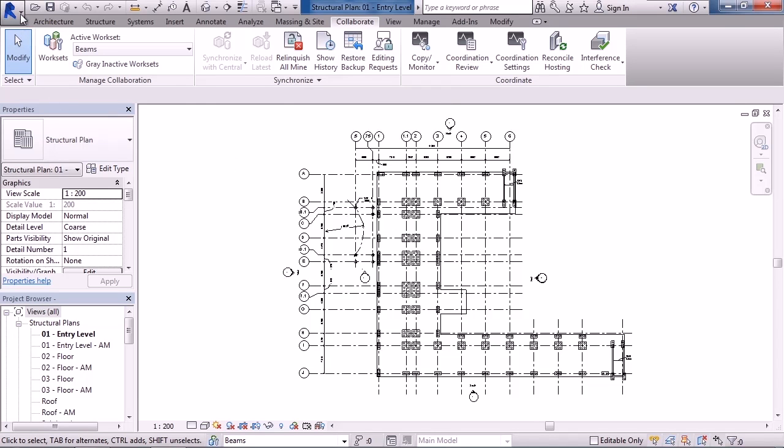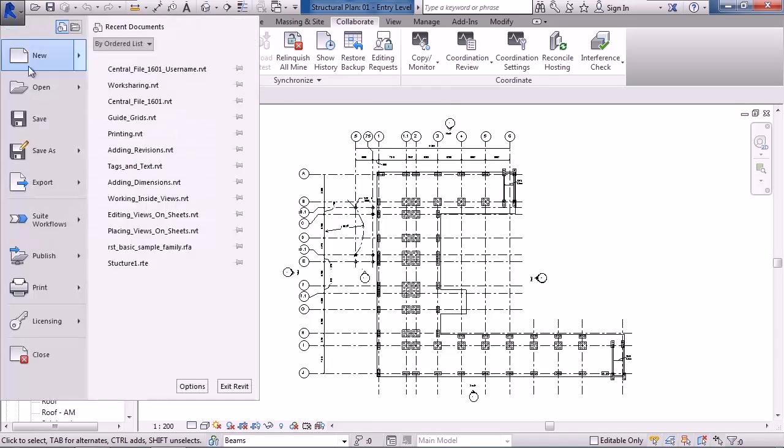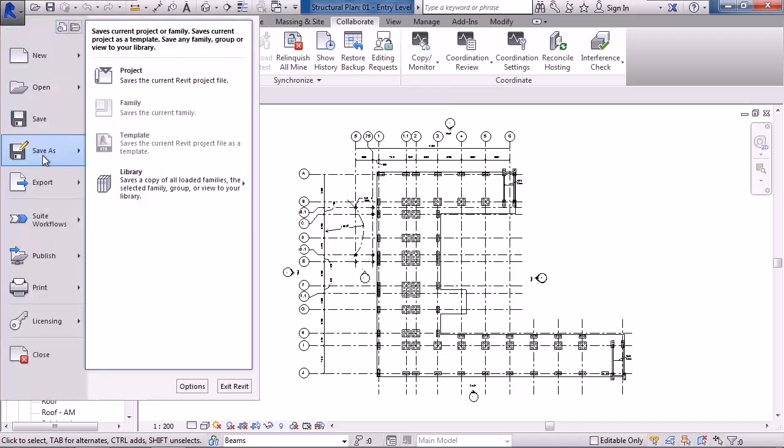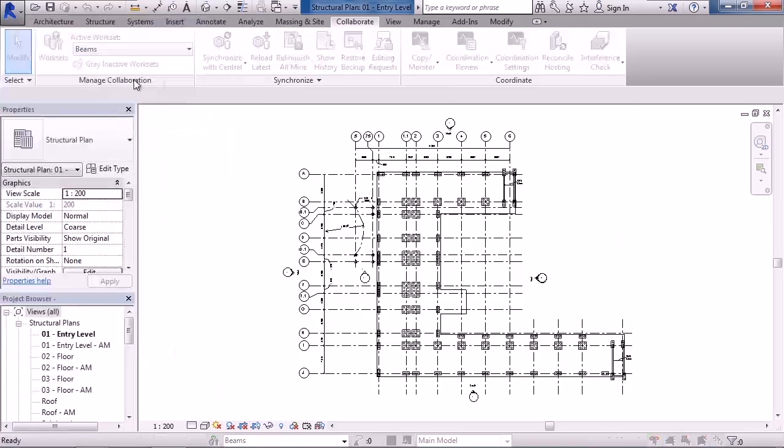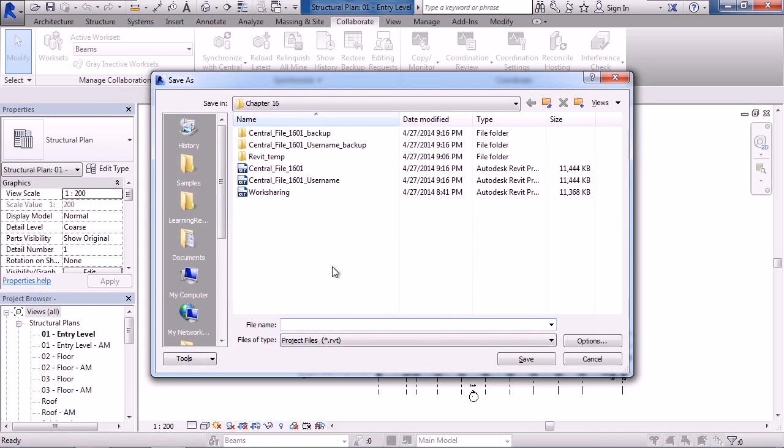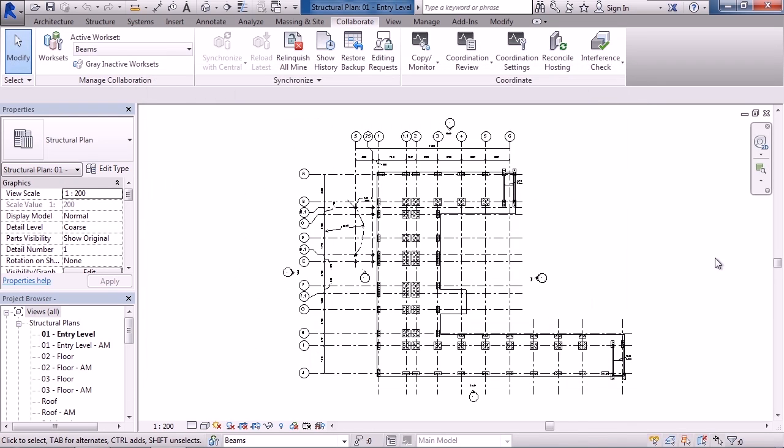So I can go to the large R, save as, project, give it a new name and then send this off to my customer or my client. I'm just going to click cancel in this example.